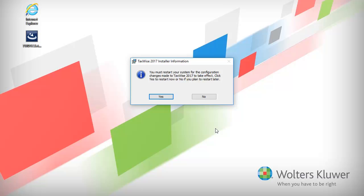You will be prompted to restart your system. Click Yes to restart now, or click No to restart at a later time.